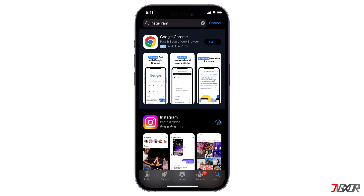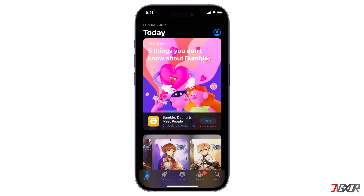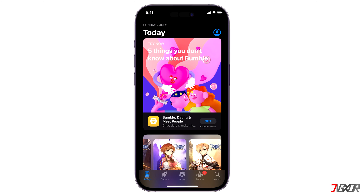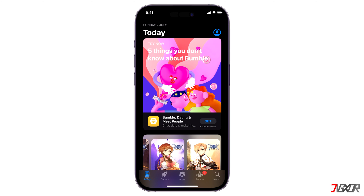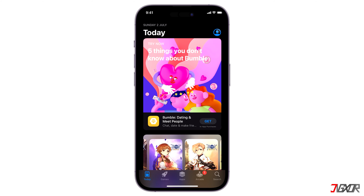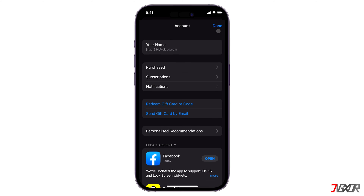This is because every download you make is recorded in the purchase history of your iCloud account. Although you can't delete your purchase history record, you can hide it instead. To do this, tap the profile icon in the upper right corner to access your account settings.